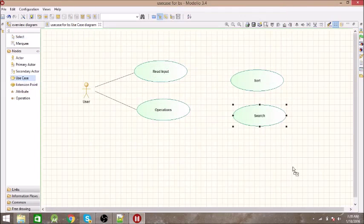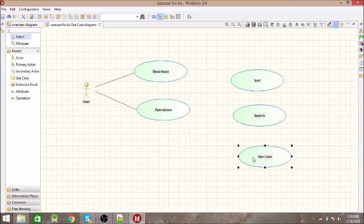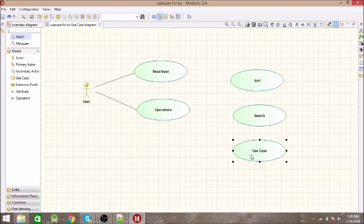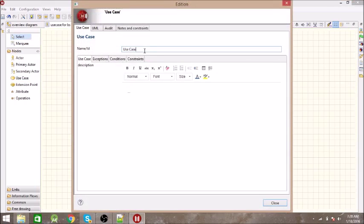The final operation is Display Result. We need to display whether the key is found or not, so let us name it 'Display Result'.